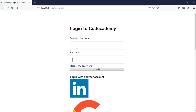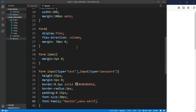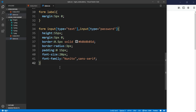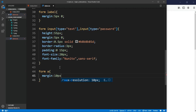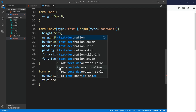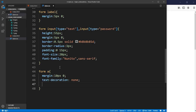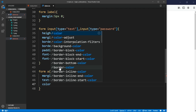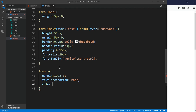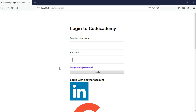After that we should start styling our links. For the form a-tag, we want the margin on top to be 10 pixels, left and right zero. We also need to get rid of the underline, so text-decoration none. We set the color using our CSS variable — var(--main-color) — and set the font-weight to bold.